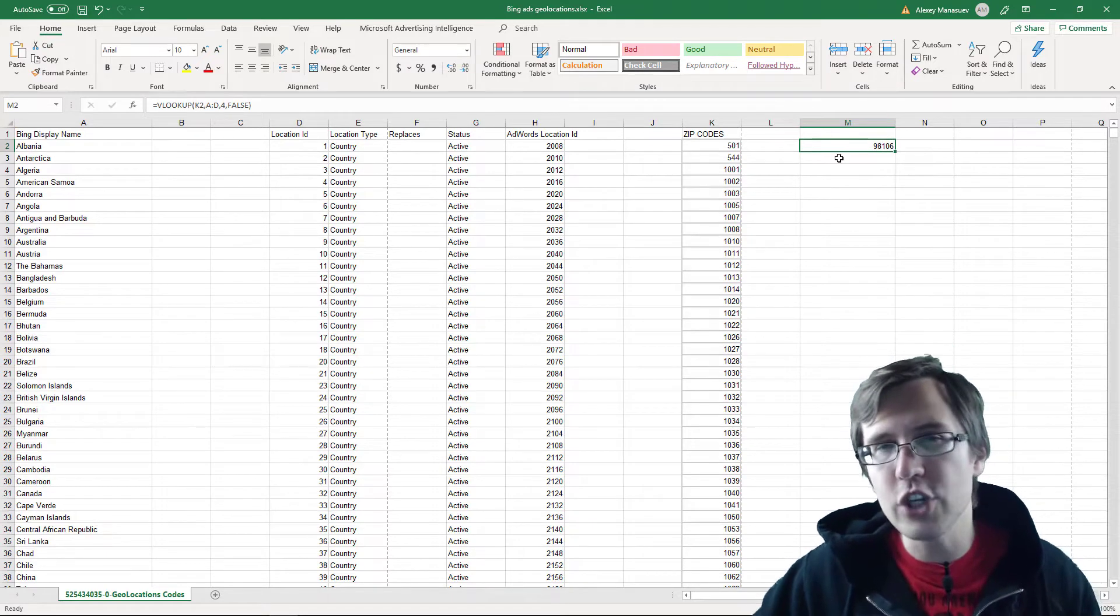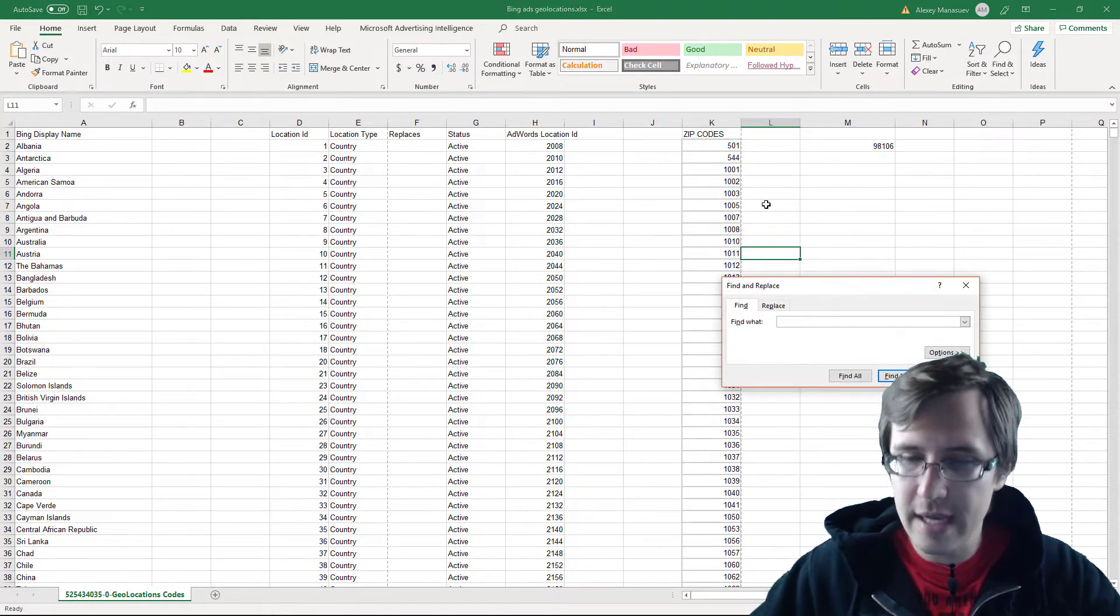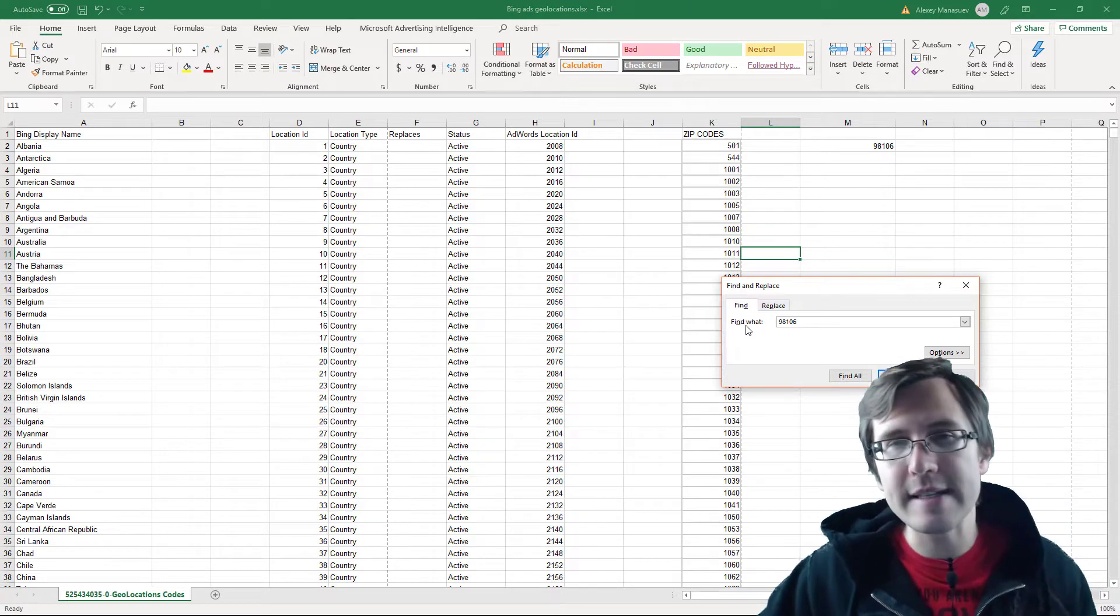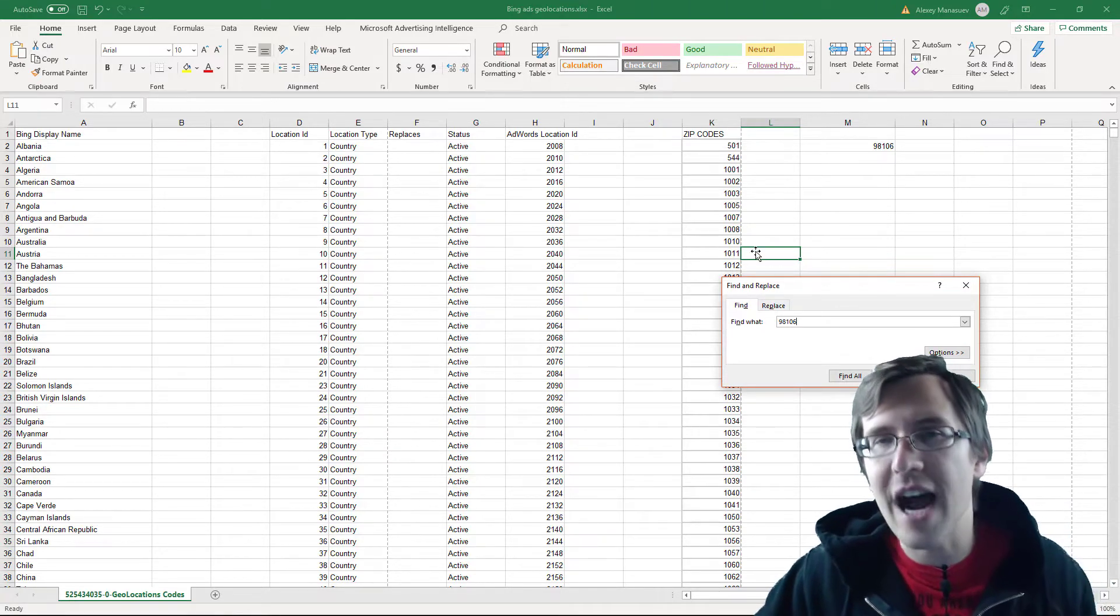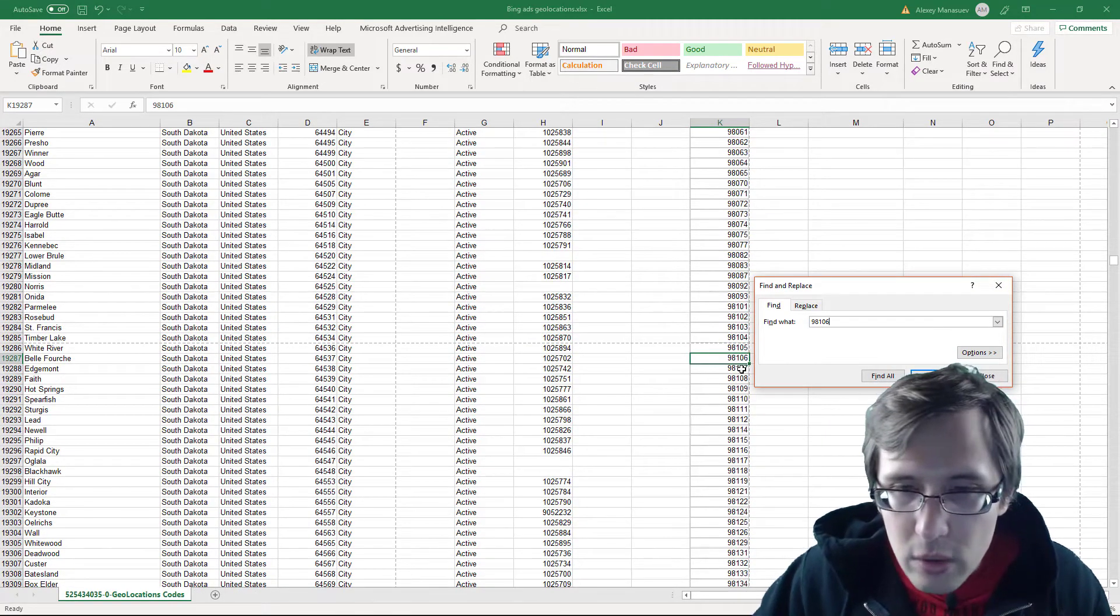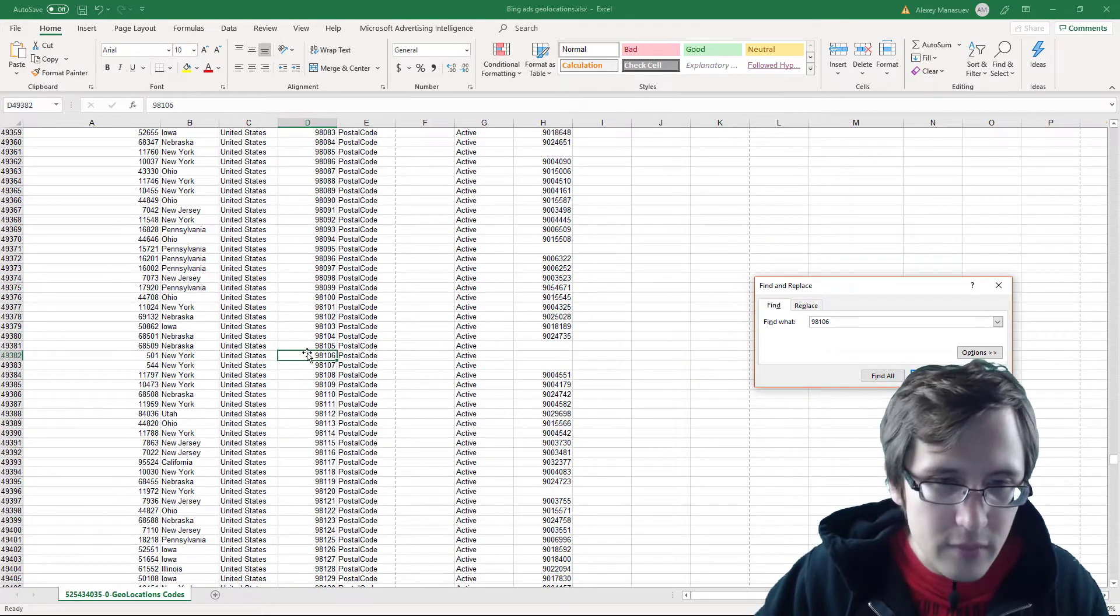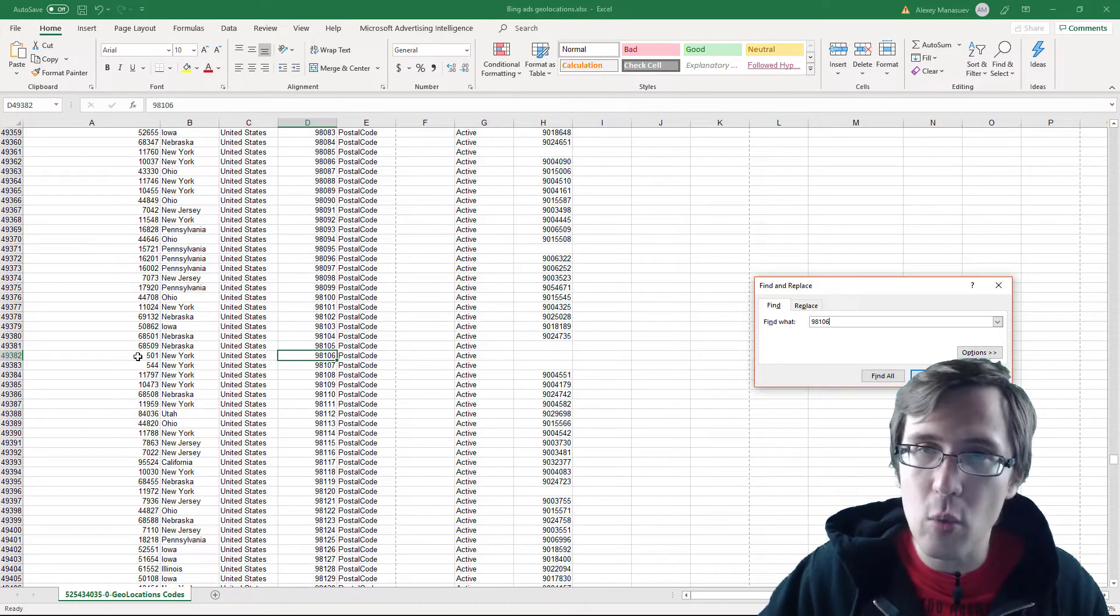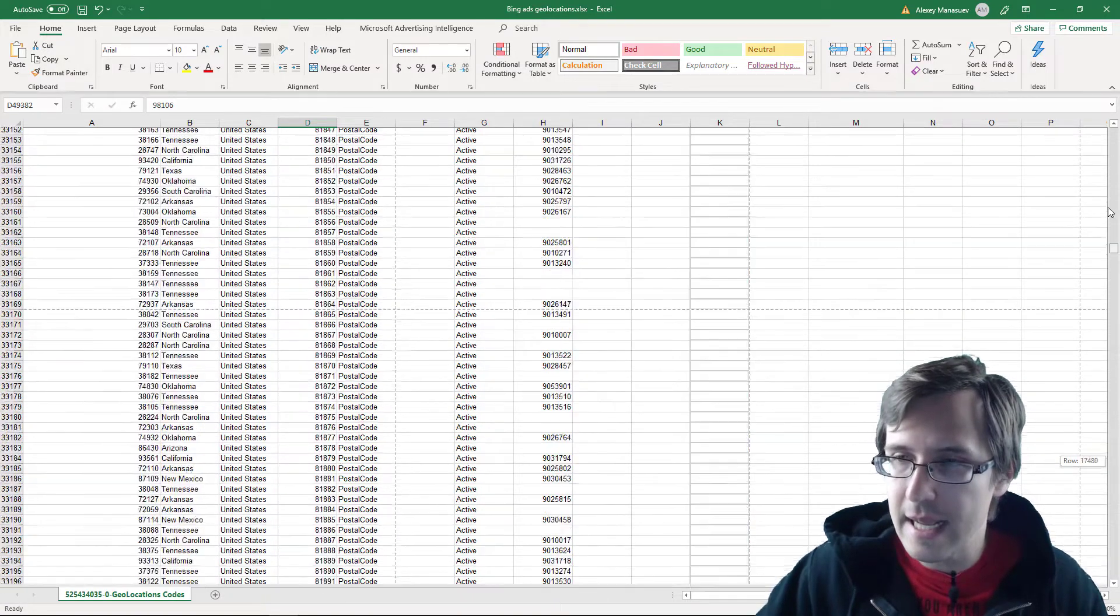Now, if we want to check this, what we can do is we can do a search function. So we can say control F and then type in 98106. And what we should see is that this location ID should match the zip code 501. So that is not the location ID. That is the zip code. So let's keep going. So here's the location ID, right? Remember the fourth column was the location ID and here's the zip code, 501. So it worked. So we know that this was set up correctly.